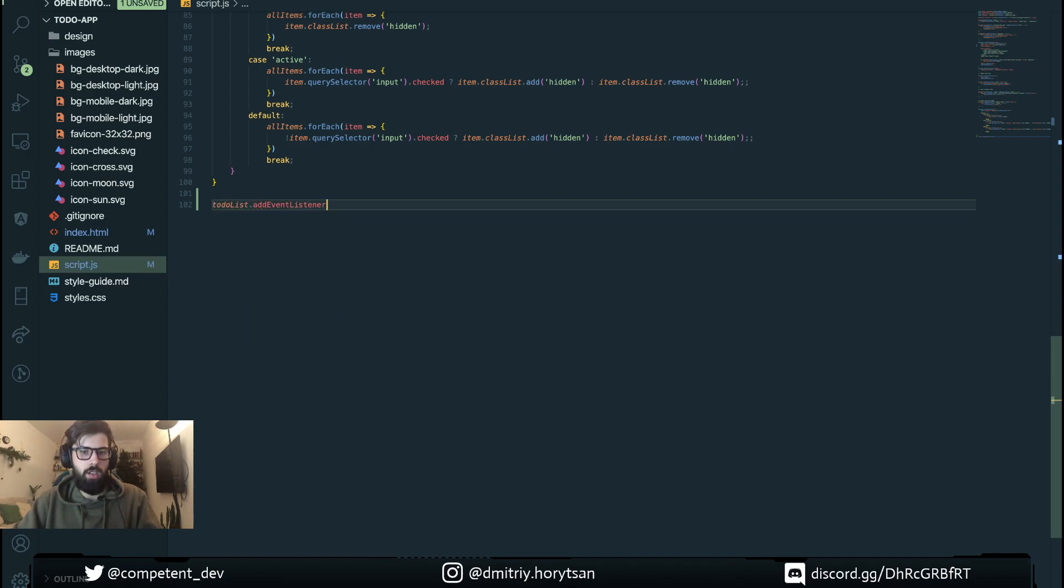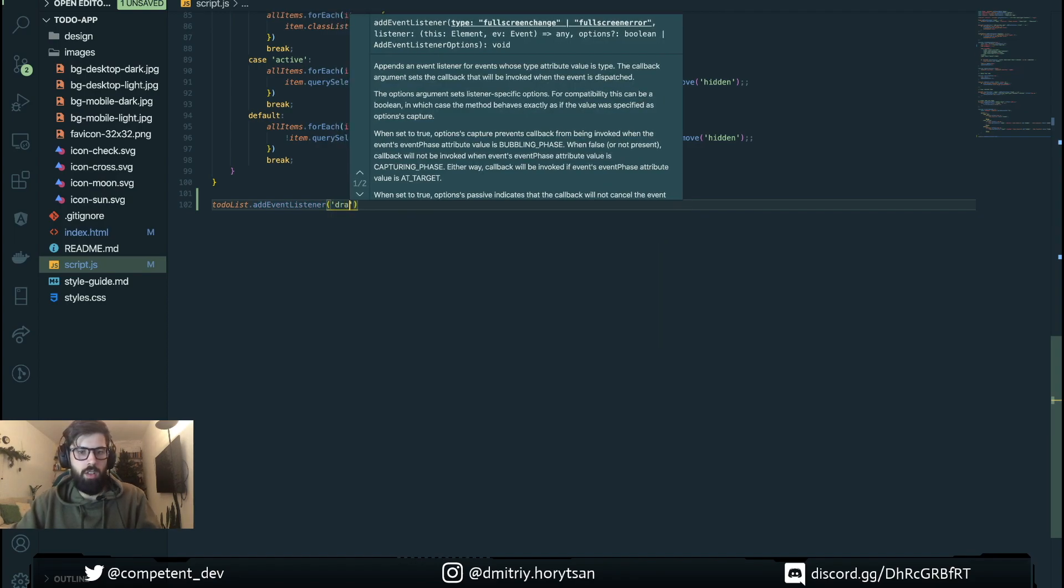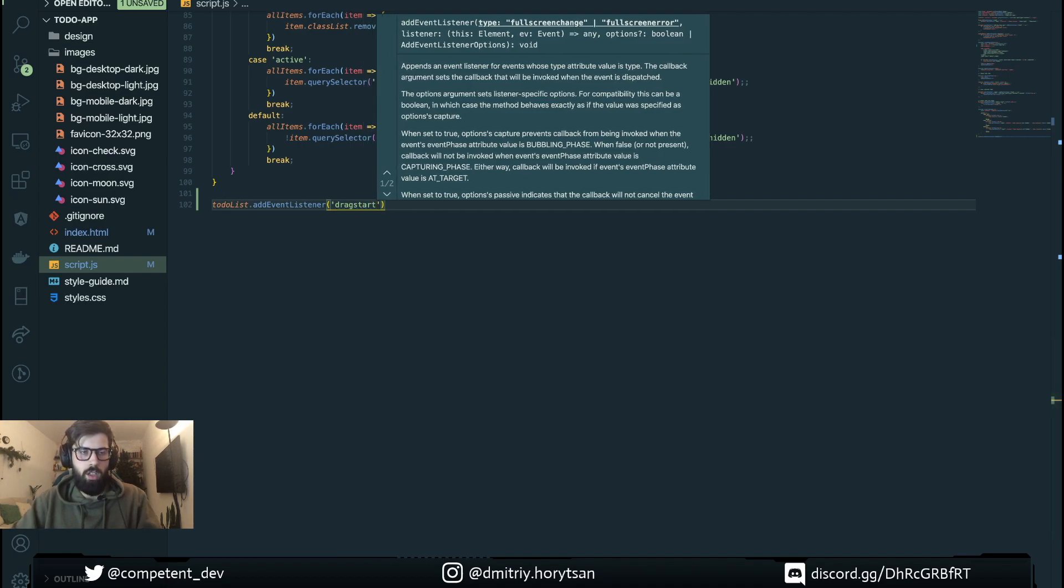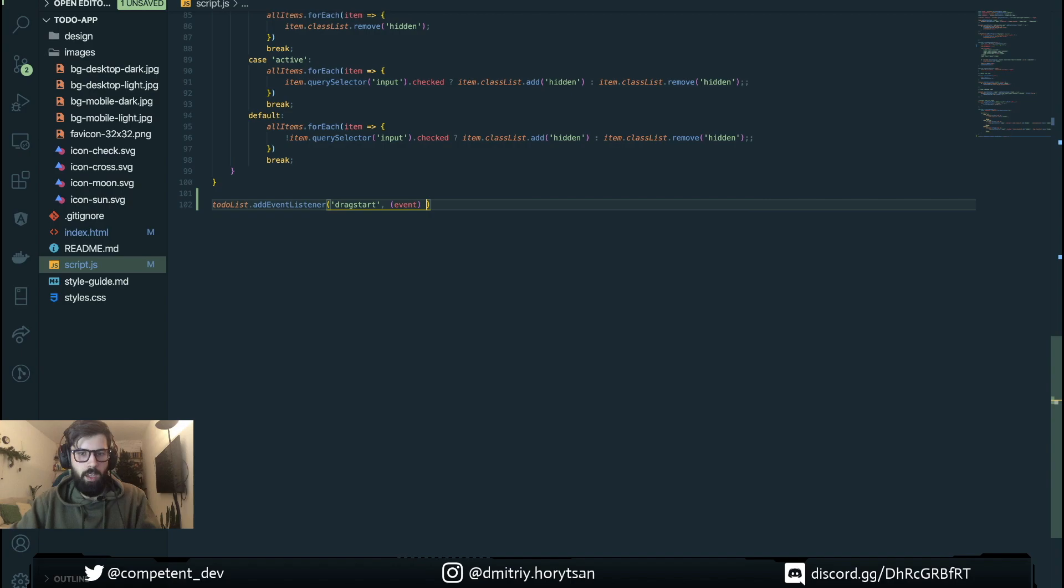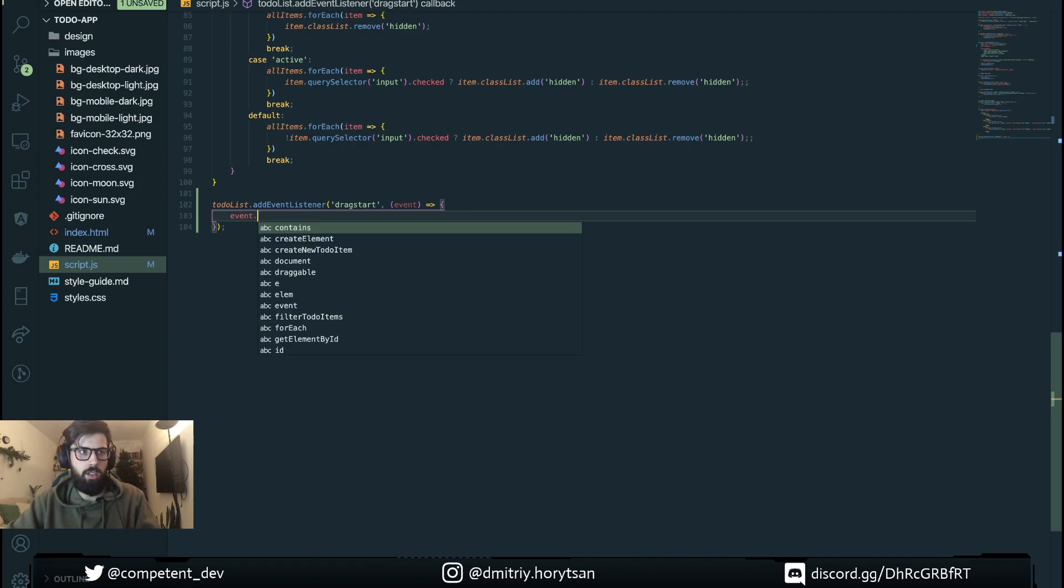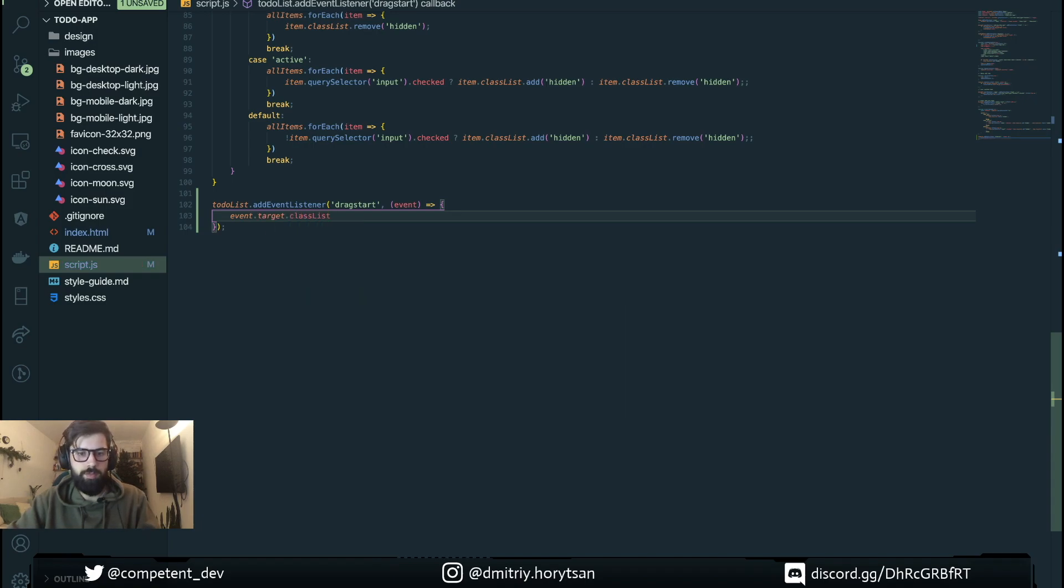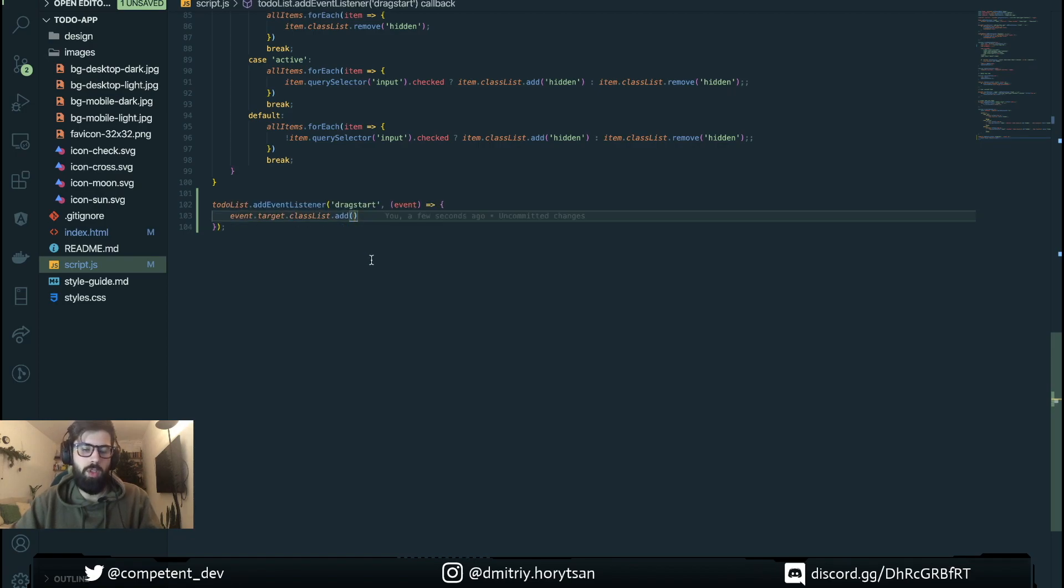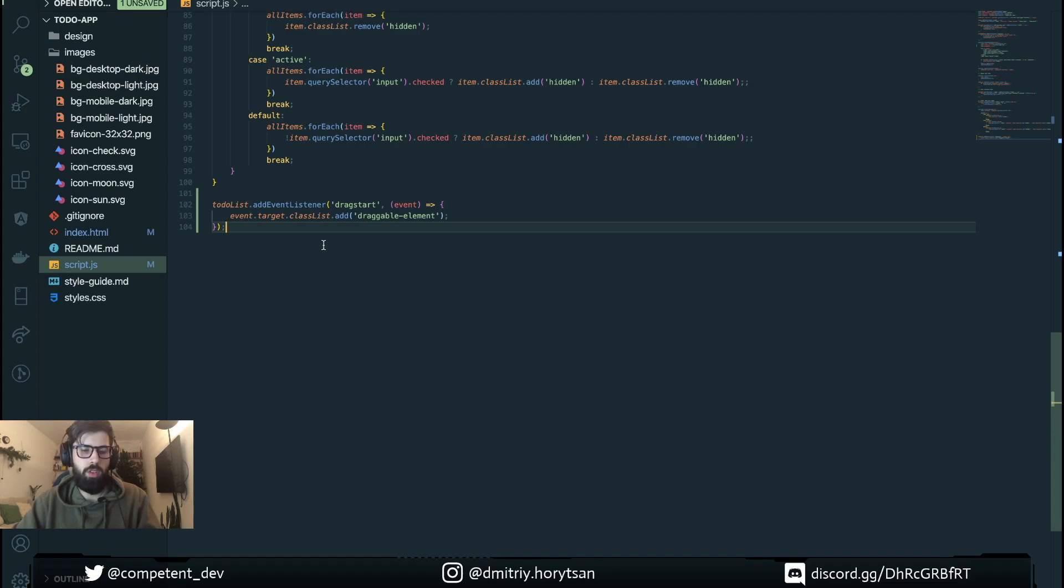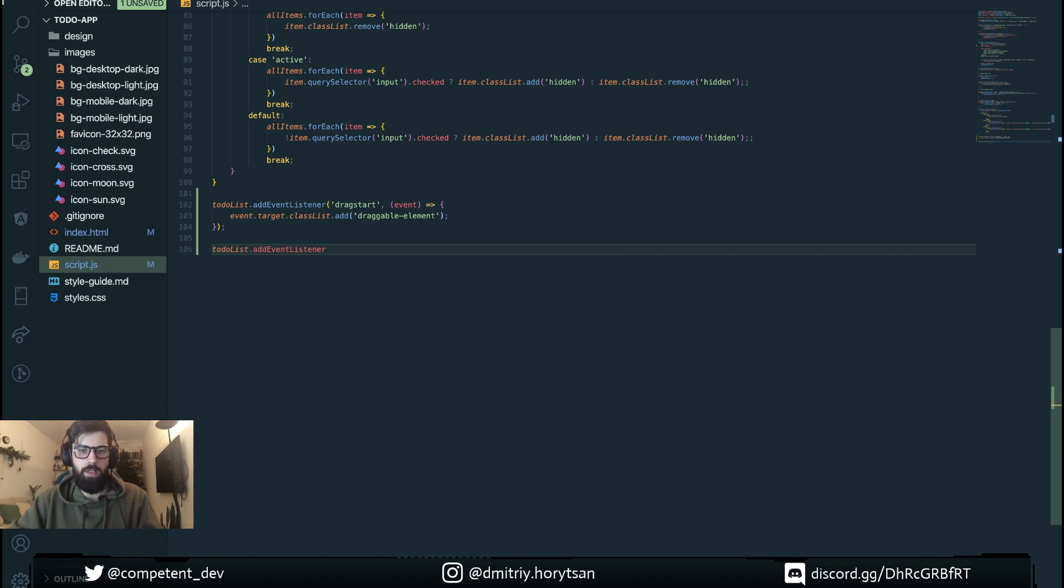So here we use the event to add to our event target classList a class and by this class we will find out when our drag event is over. We find out which item was draggable. And we will know which item we need to put in new position. Also when our event is over